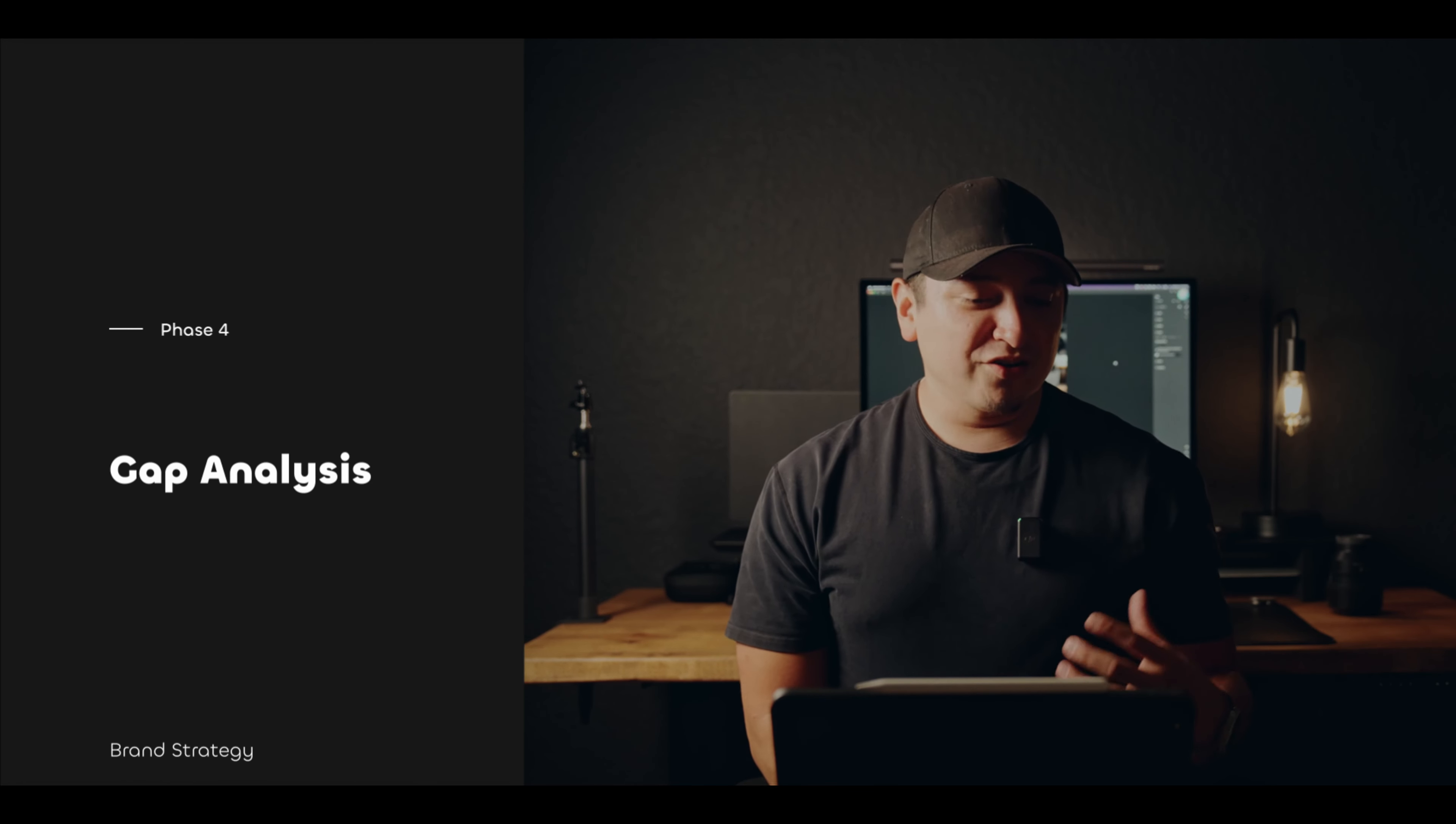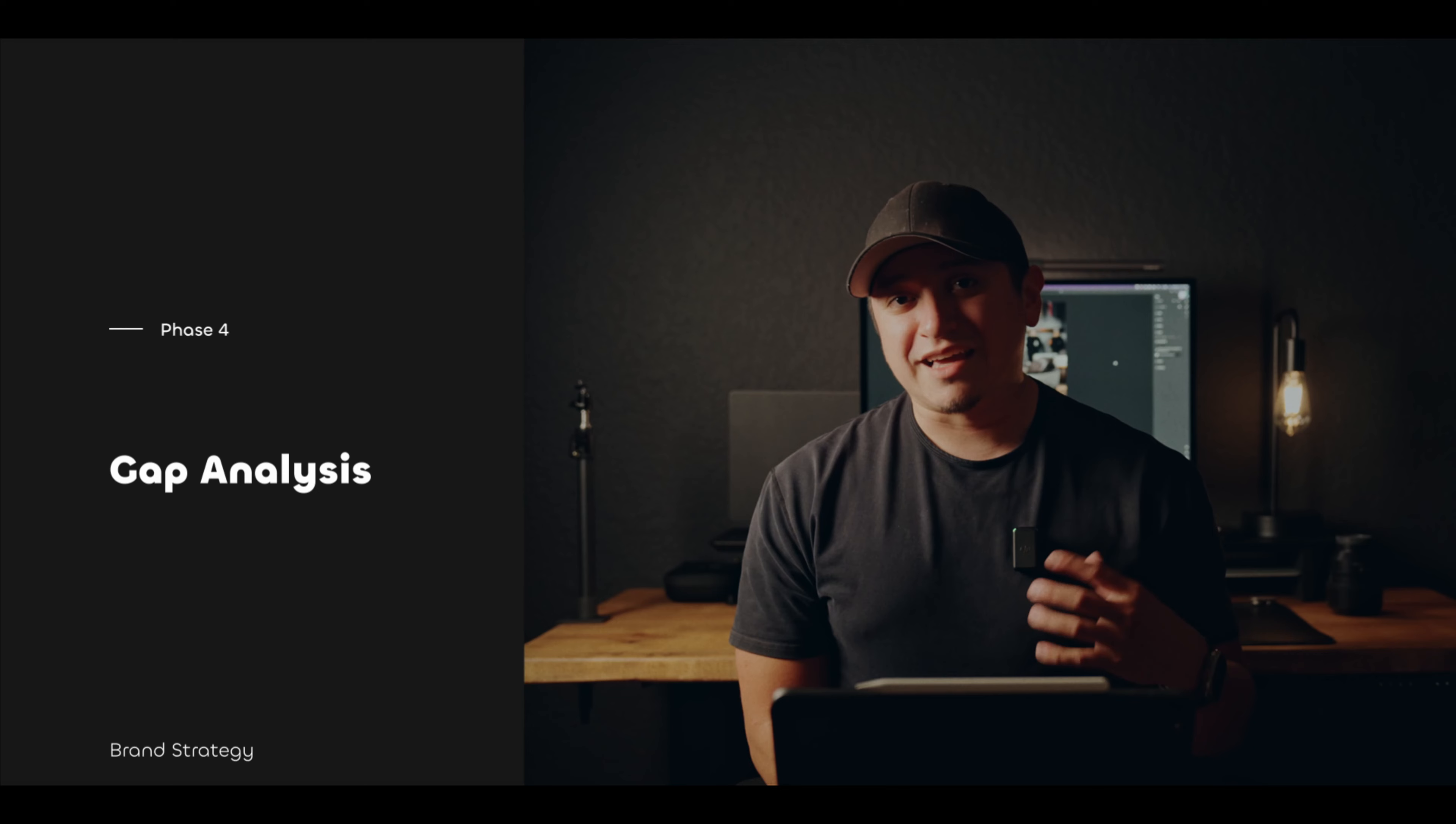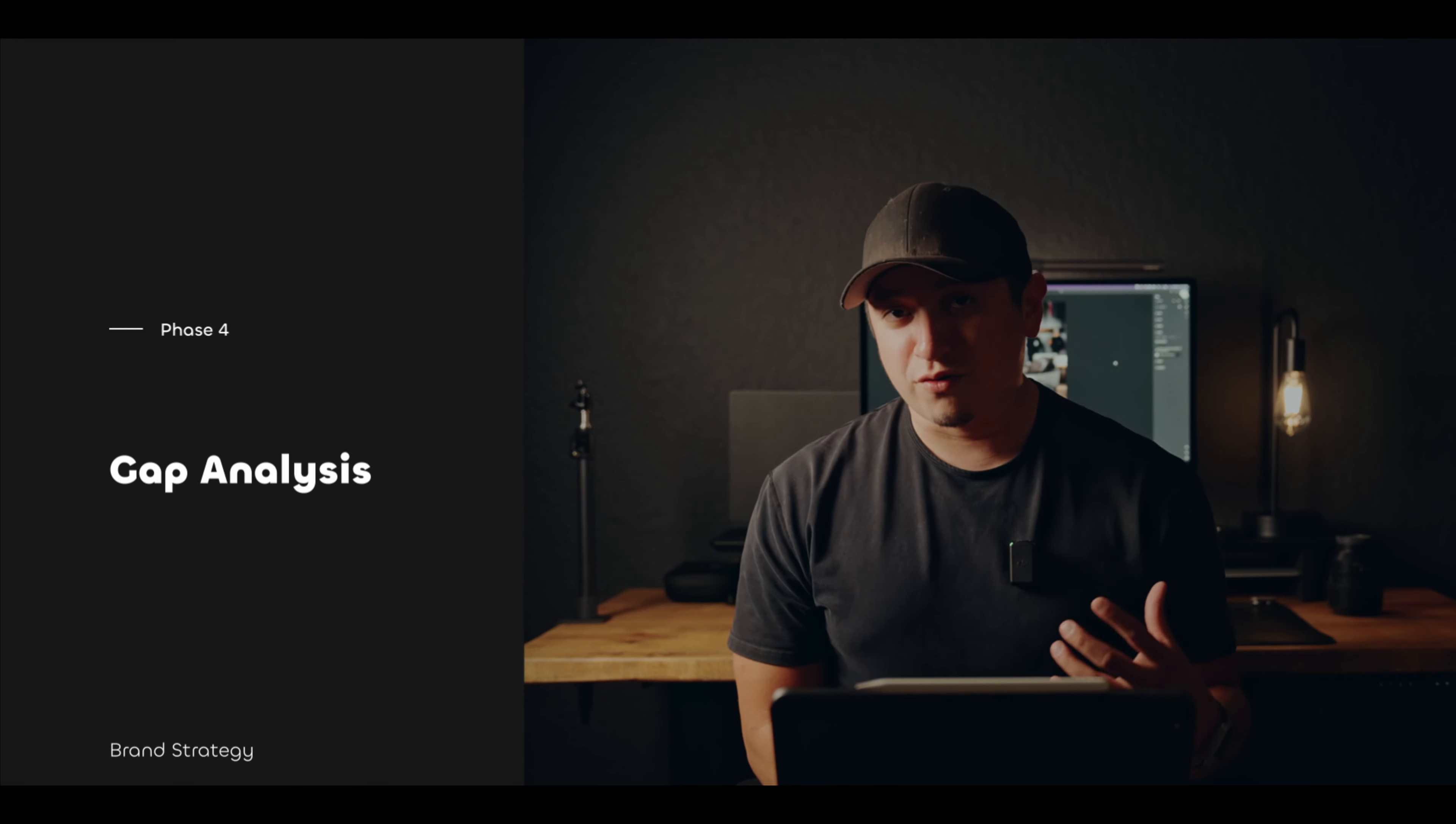From there, you'll move on to the next phase, which is gap analysis. This is phase four.